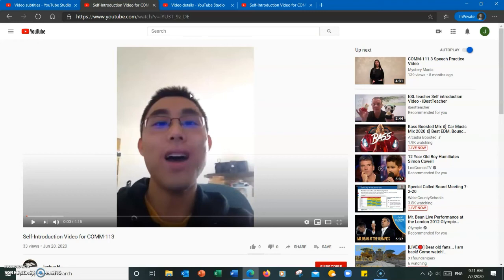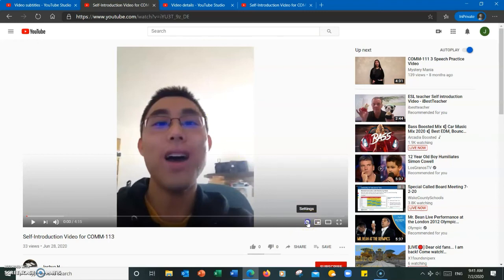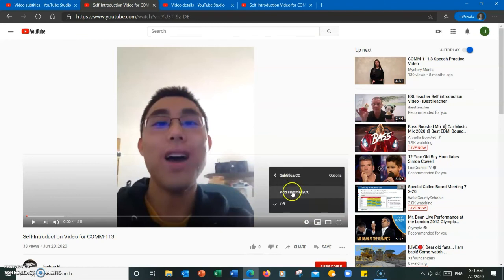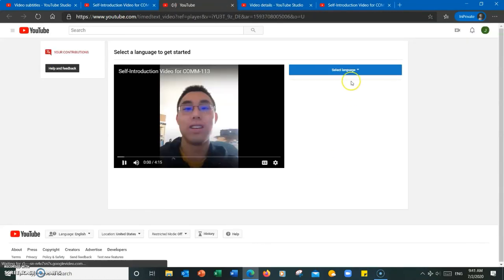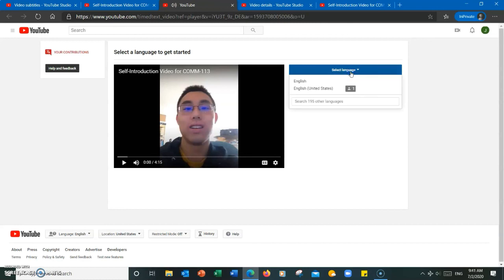Note that the creator must first turn on community contributions for the video. To do that on a video that allows it, simply select settings and then hit add subtitles. Select the language you'd like to work on.